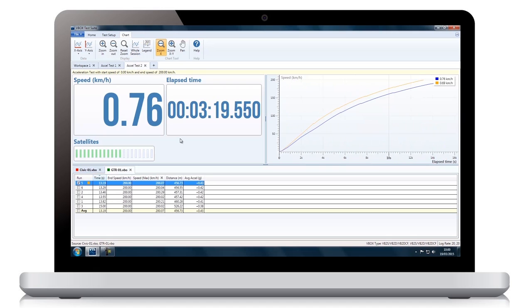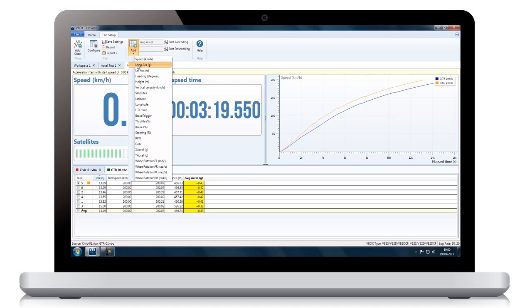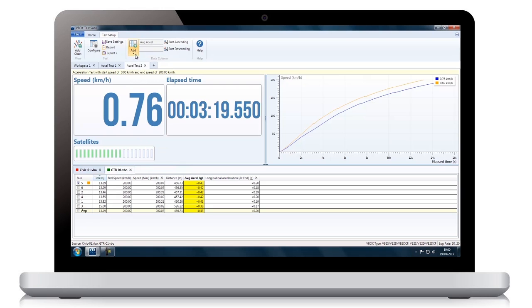By selecting the test results window, more channels can be added for extended analysis.